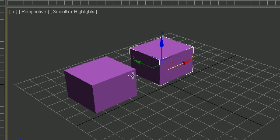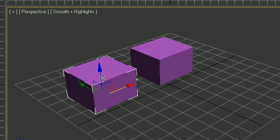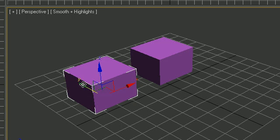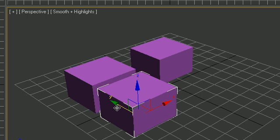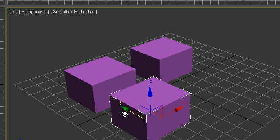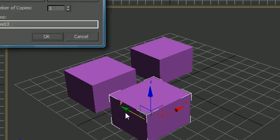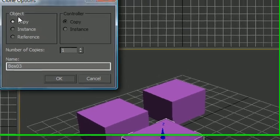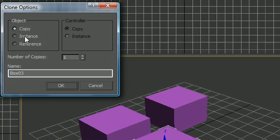Another way that you can copy this is go ahead and select it, hold down the shift key and do any transformation like move, and then just let the shift key go and your mouse button go. And now your clone options button pops up.